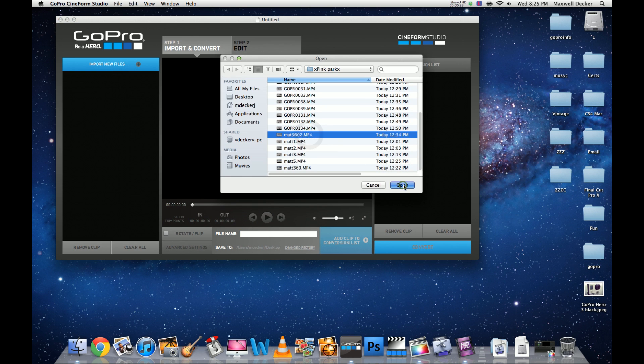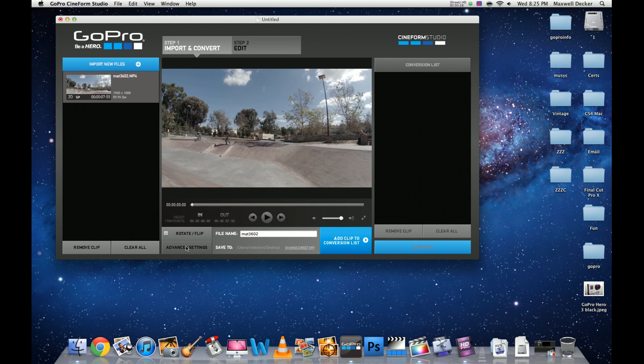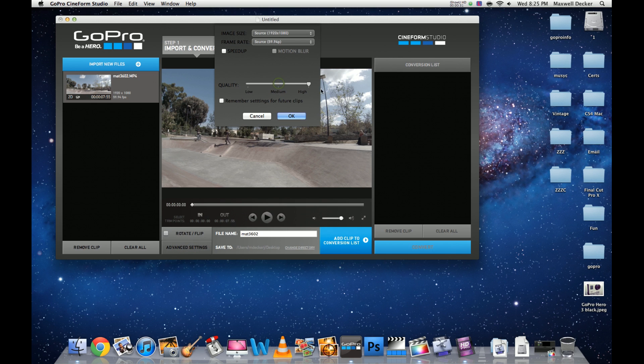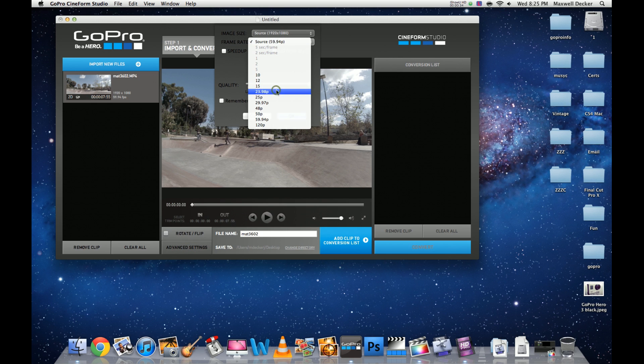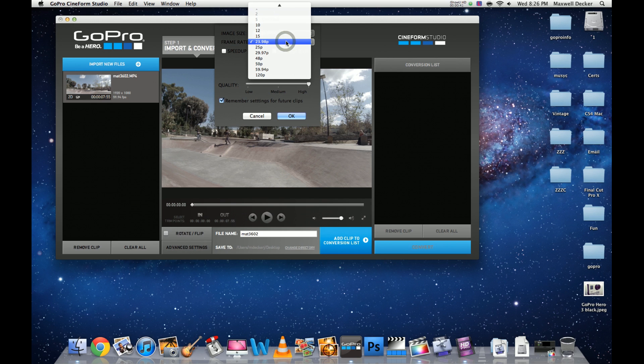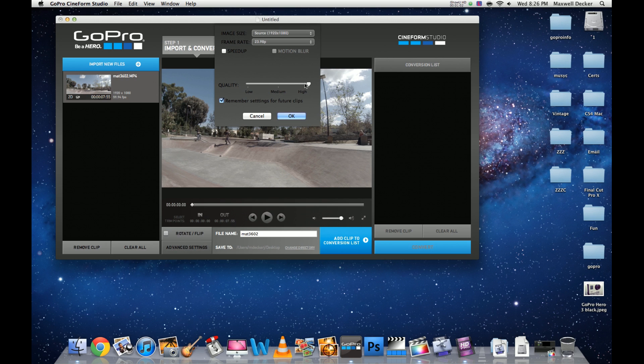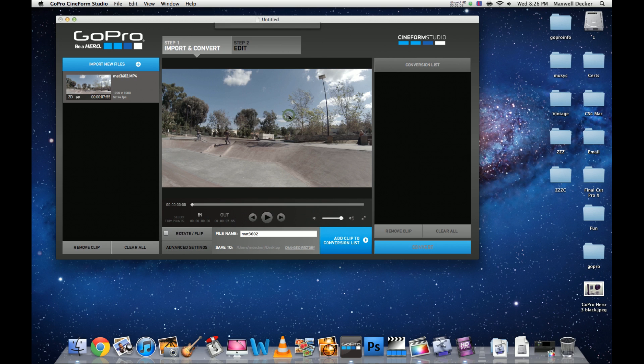First thing I like to do is go to advanced settings, set my quality to high, and drop my frame rate down to 23.98. I'll remember these settings for future clips. The reason we're dropping our frame rate down to 23.98 from 1080p at 60 frames per second is it's going to give us a slow motion effect when we bring it into Final Cut Pro without dropping any frames. Then you'll be able to blade it and speed up your clips back to regular speed.